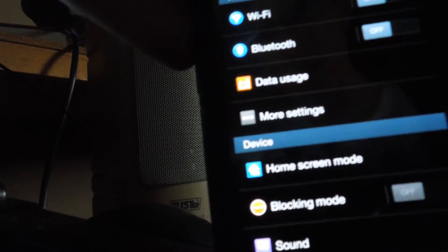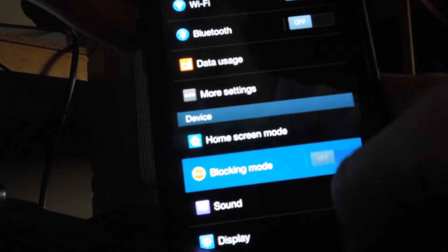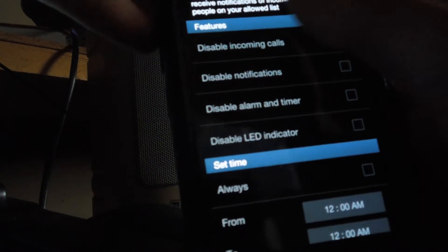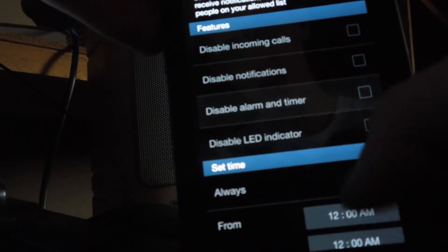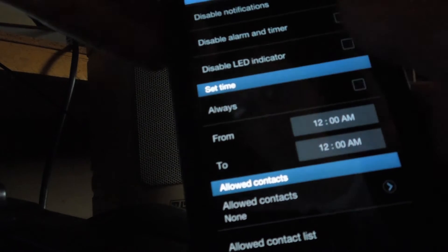Here's some of the features. It has a blocking mode on it. Blocks calls, notifications, alarm and timer, everything pretty much, and you can set the time.